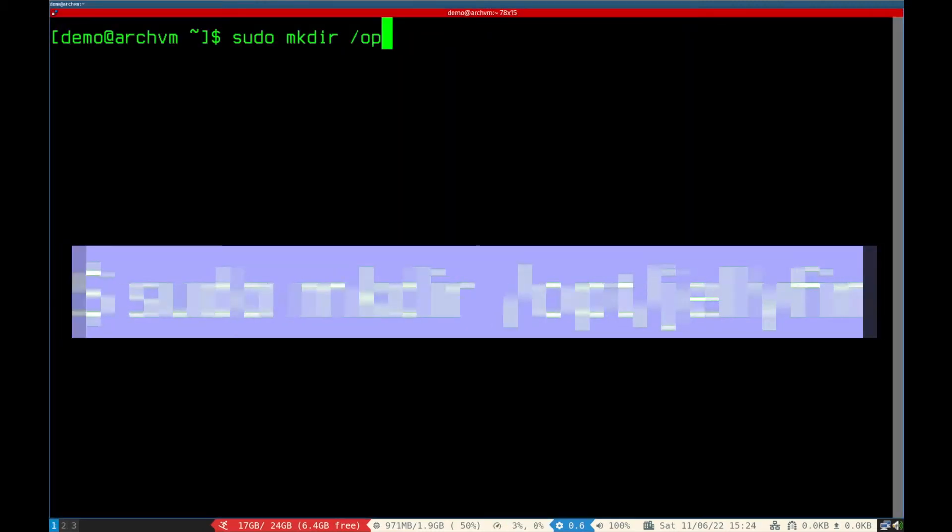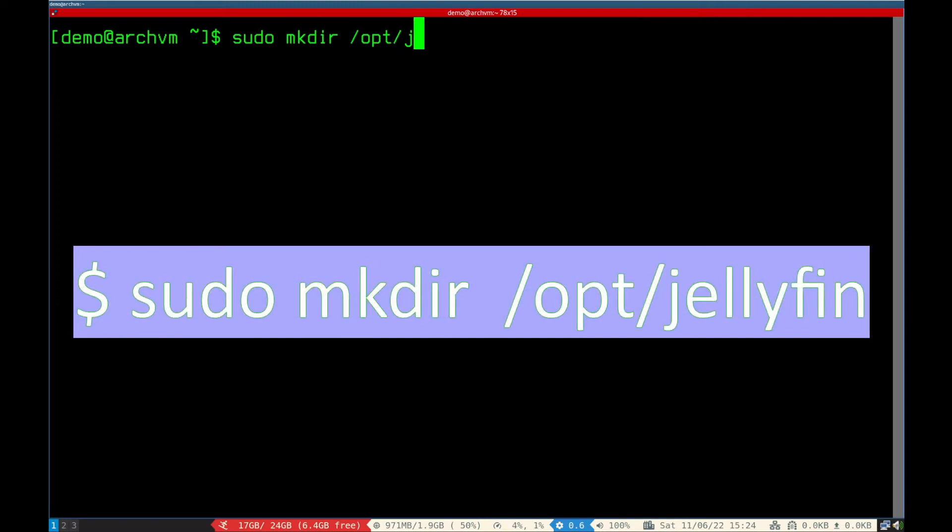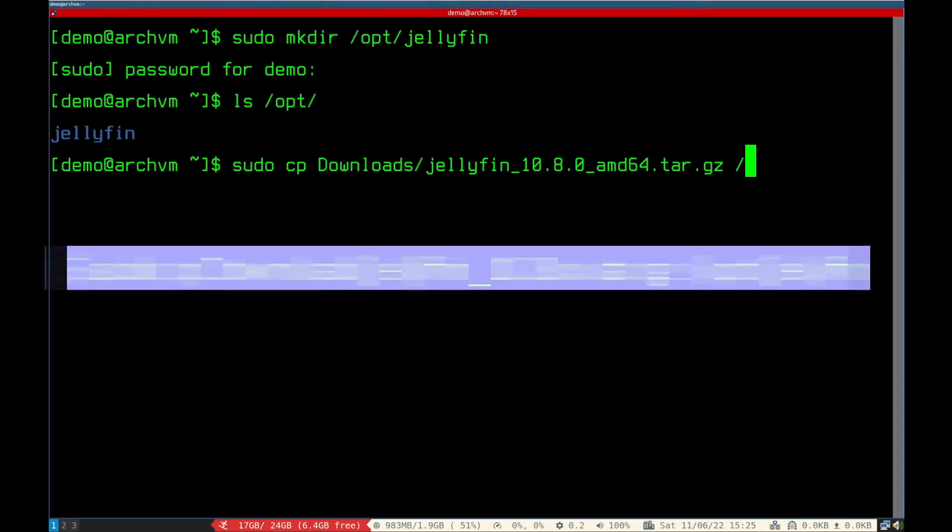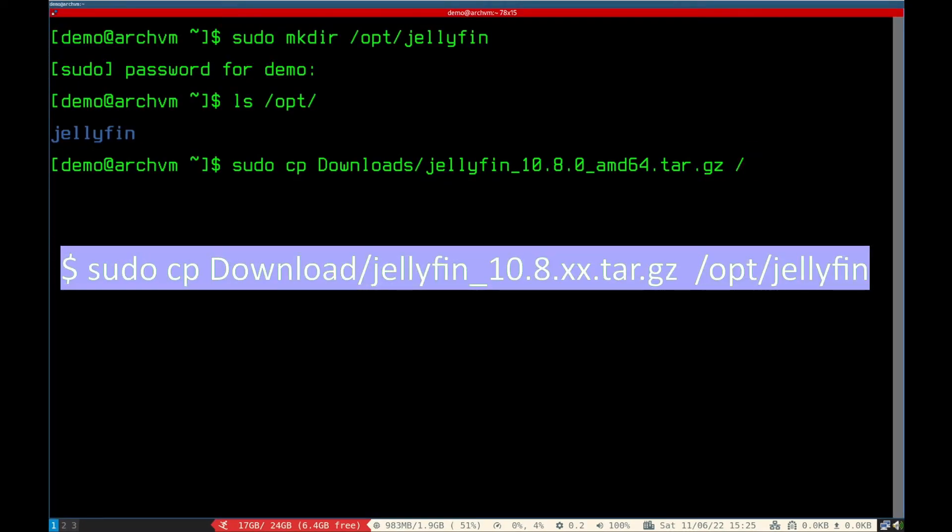First make new directory called Jellyfin, run this command. Now copy the downloaded tar file to newly created directory, run this command.